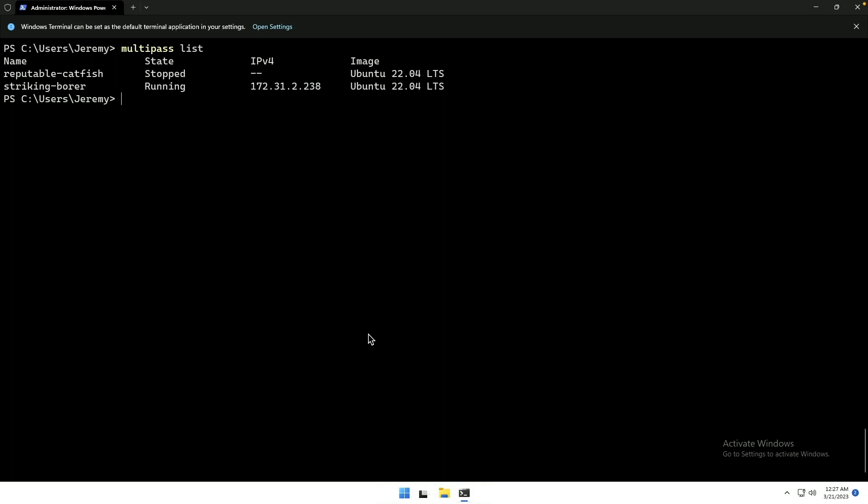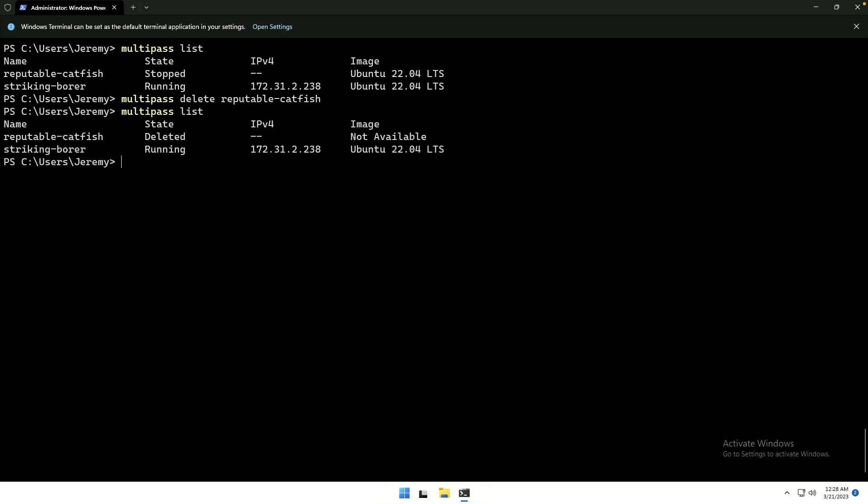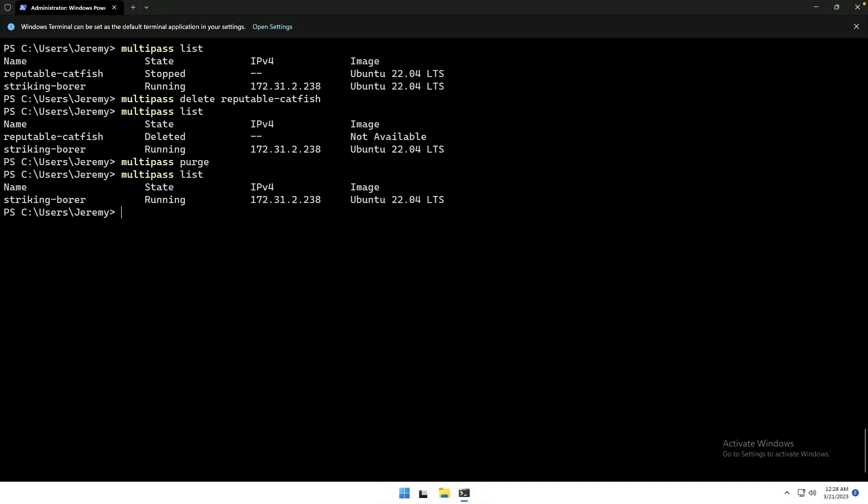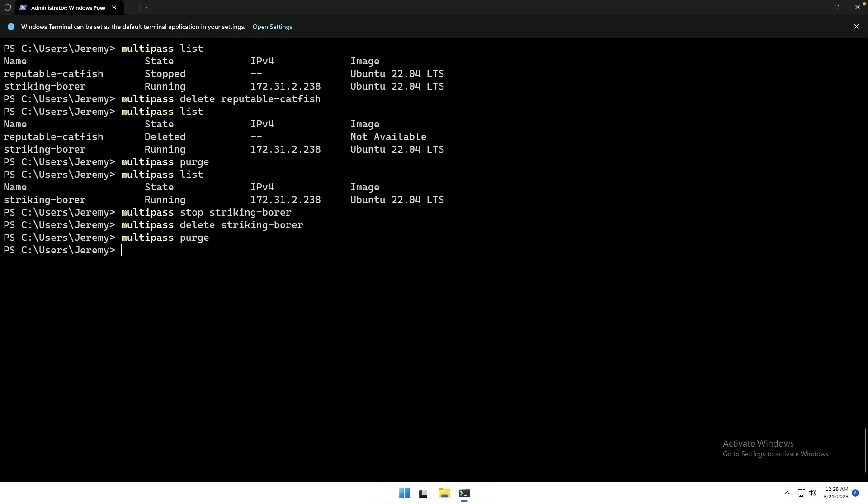If we do Multipass Delete, it should delete that stopped VM. And it is showing as deleted. And then Multipass Purge should get rid of that completely. So, now we've just got our one Multipass VM running. Of course, we could stop our VM and we can delete this one as well. And if we purge that, when we do Multipass List, it's gone.